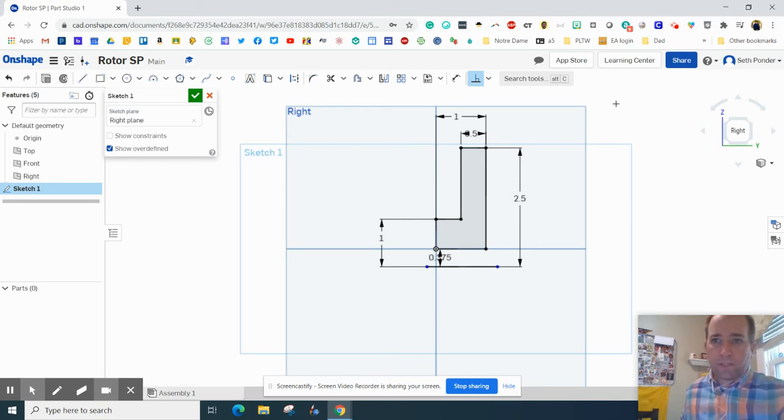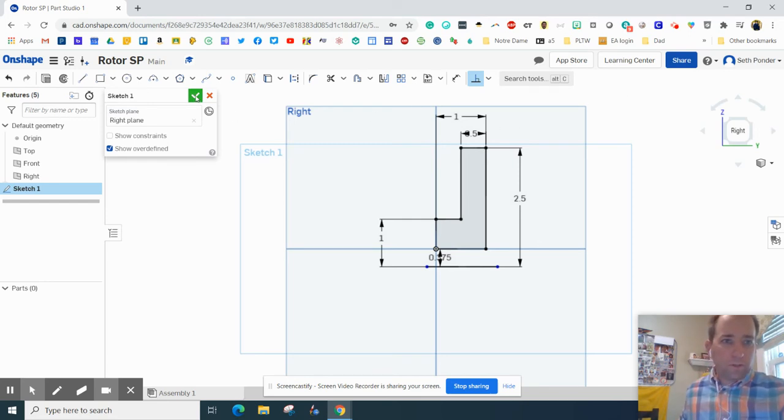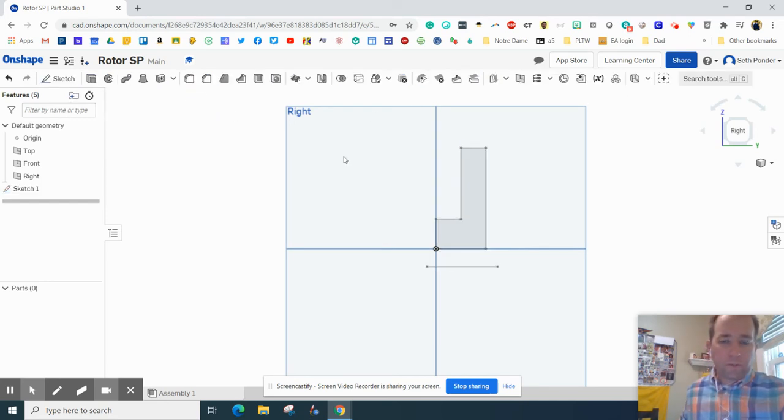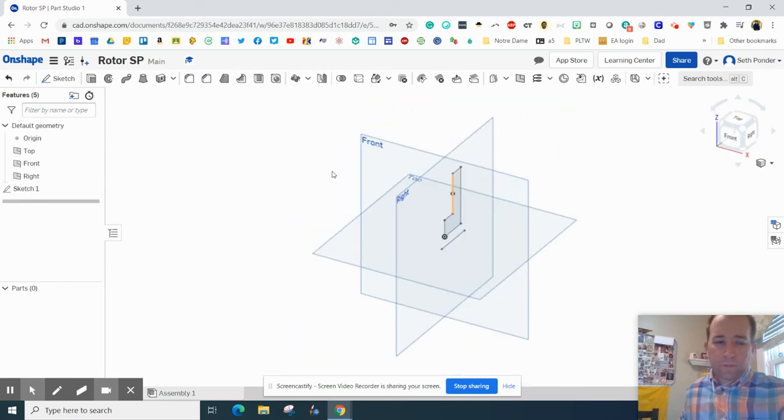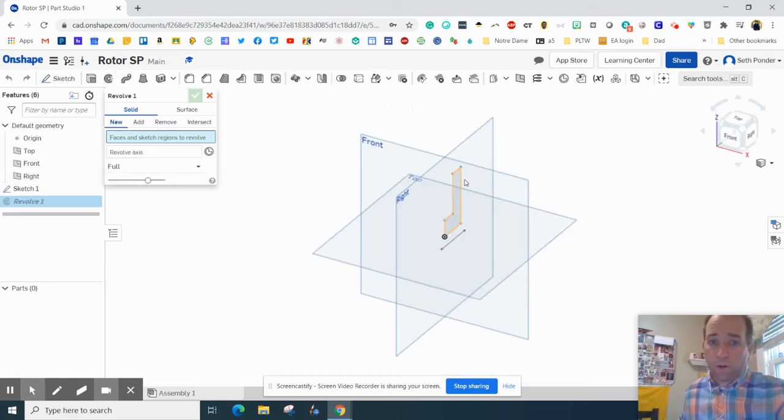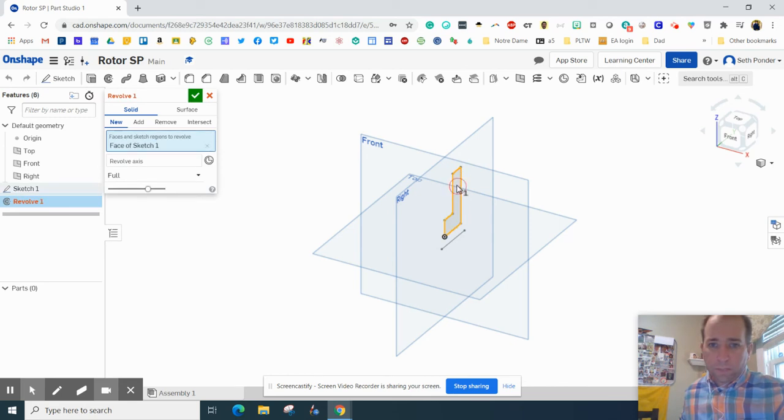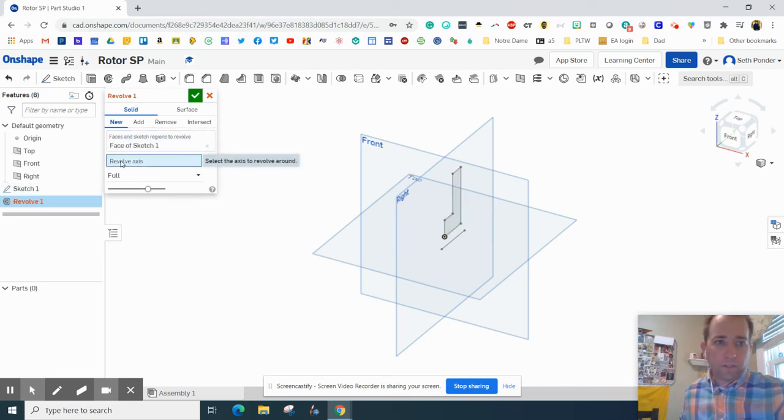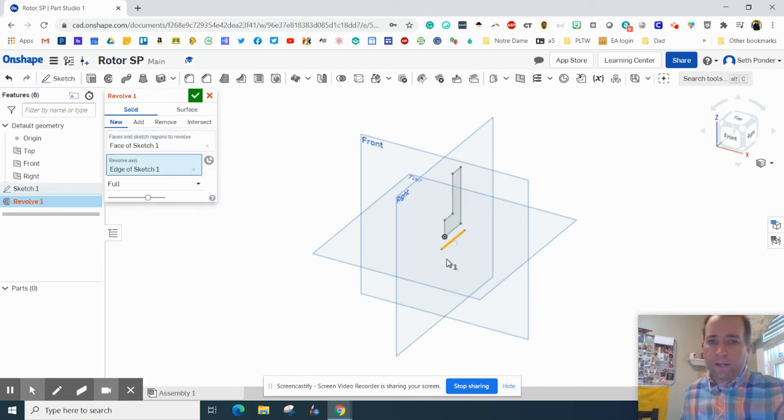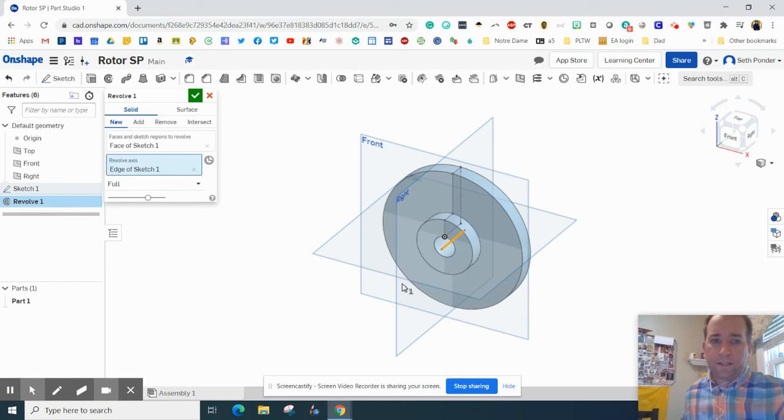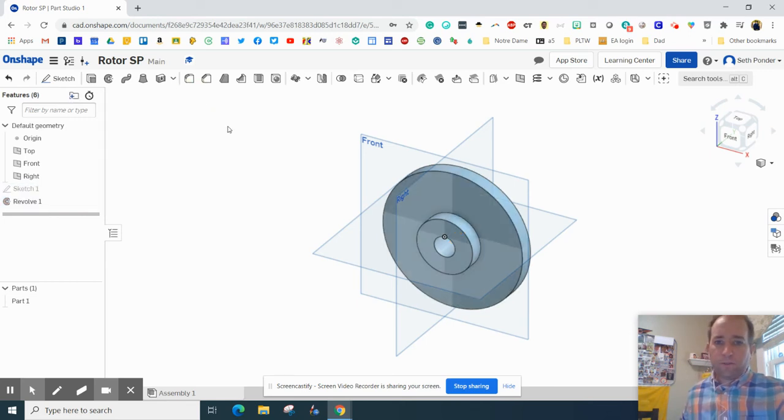All right, so we've got a backwards-looking L. Next thing I'm going to do is hit the green checkmark and go back to my isometric view so that I can grab that revolve tool. I'm going to click on it once, and then I'm going to click on the revolve axis and go around that line. There we go, there's our rotor.